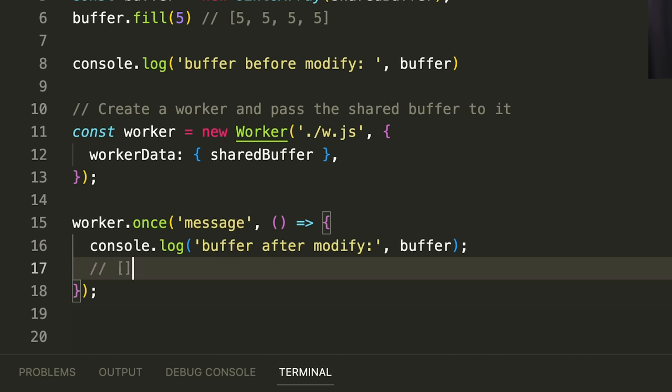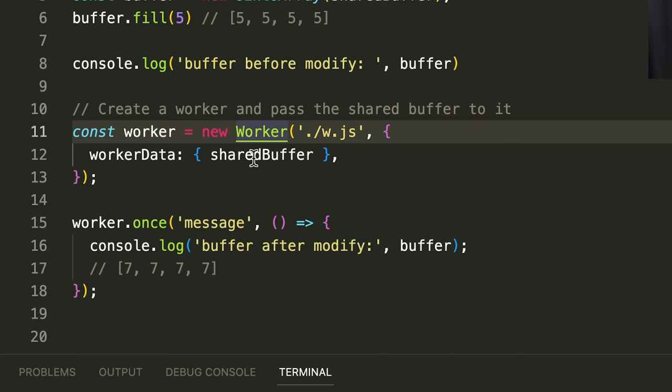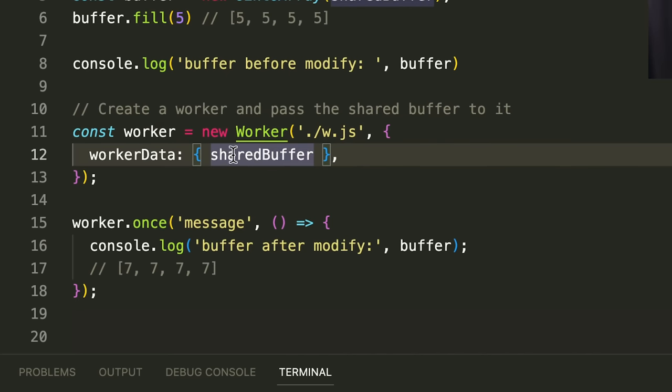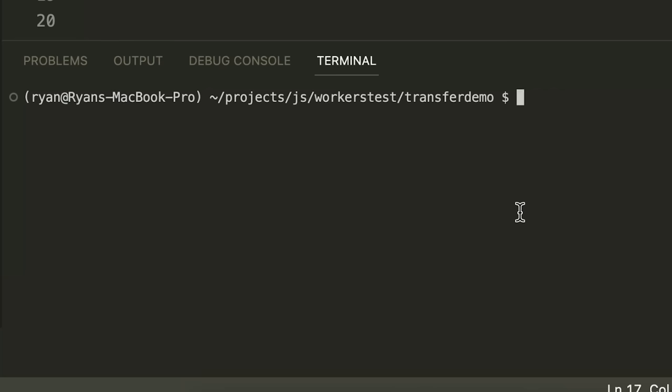So, the goal is that by the time we get down here, the buffer should be seven, seven, seven, seven. So, it should have started off as five, five, five, five. We passed the shared buffer to the worker. Then afterwards, it's seven, seven, seven, seven. So, let's see if this works. So, let's do it and boom.